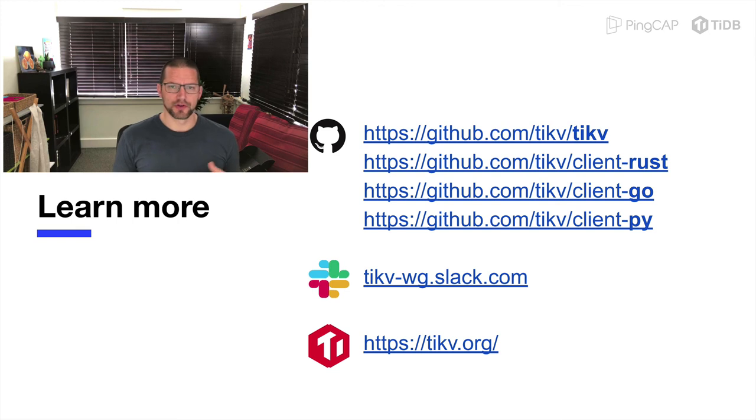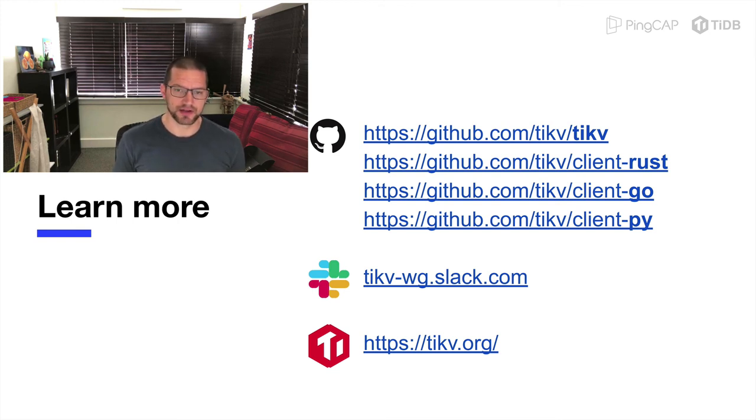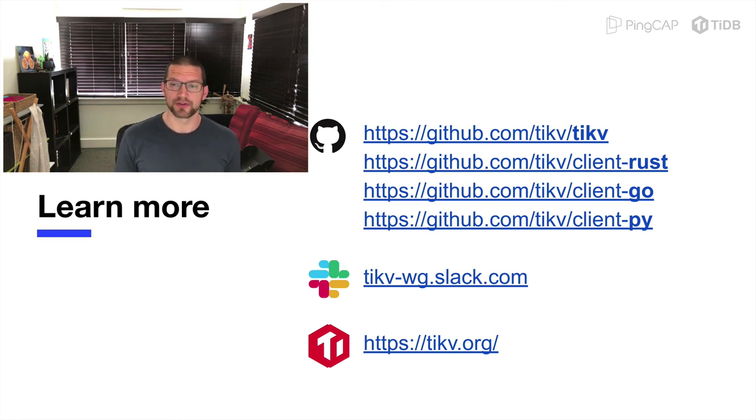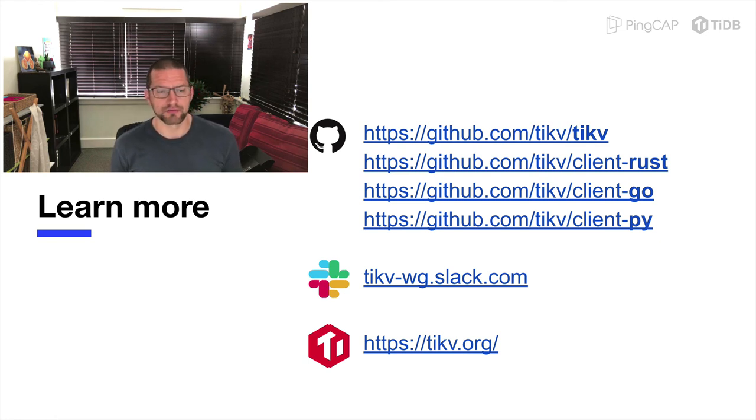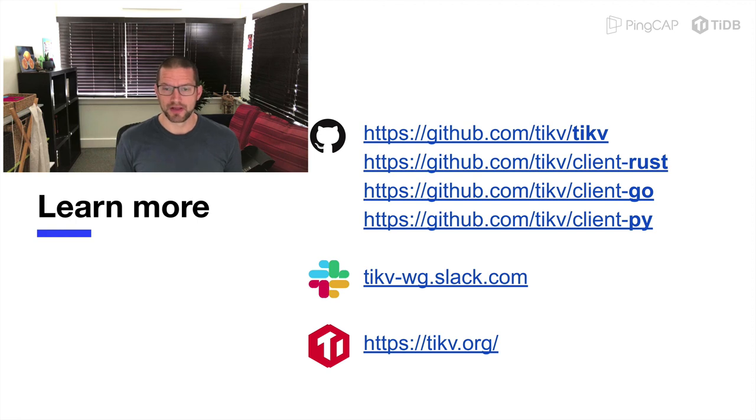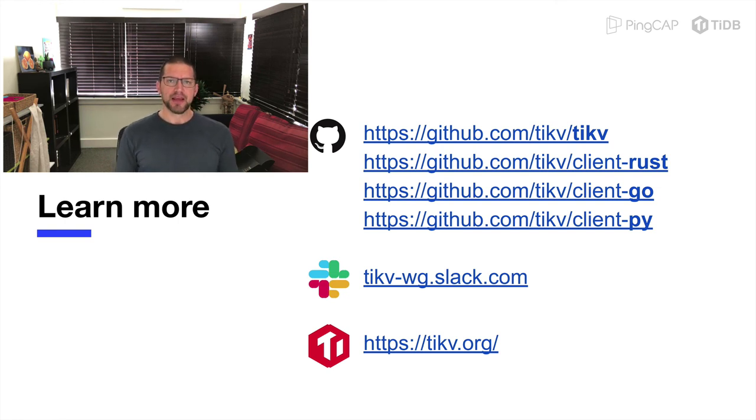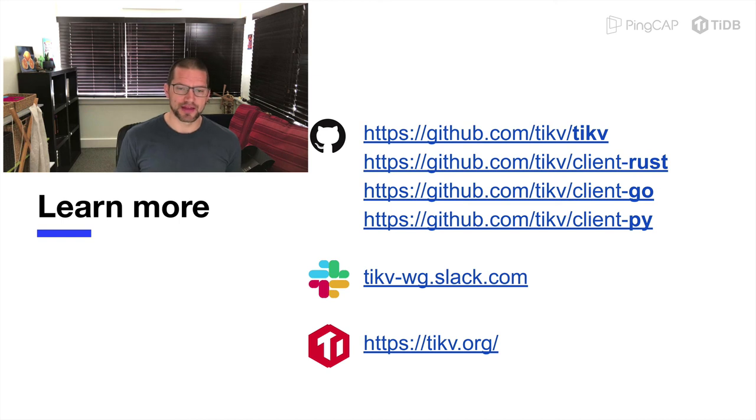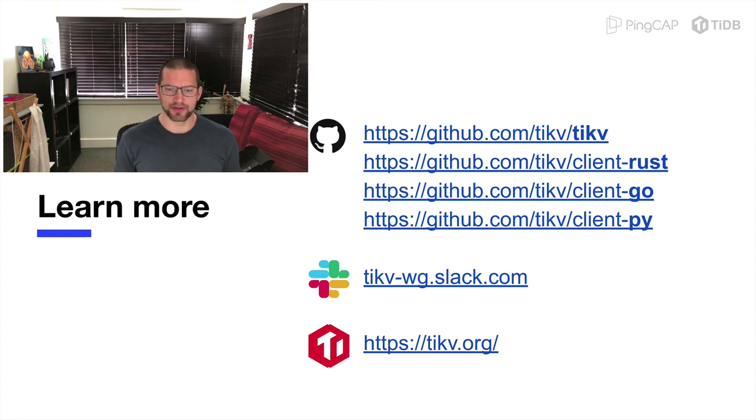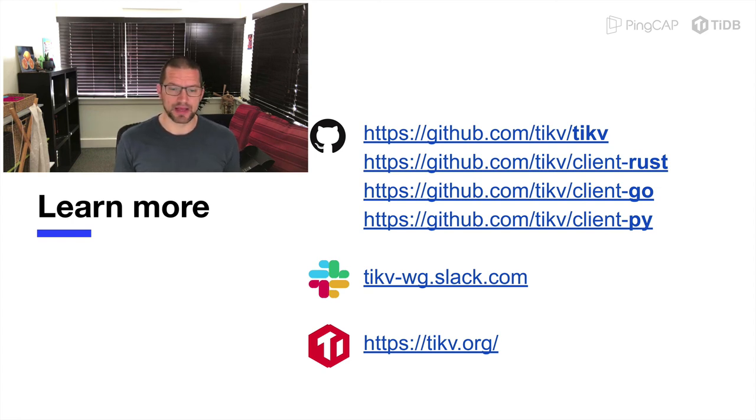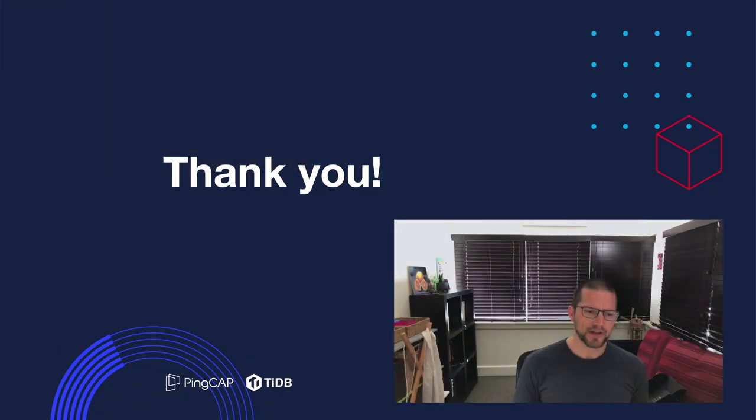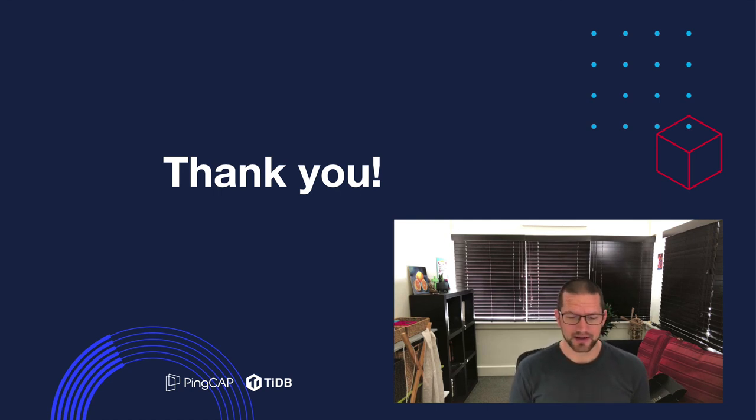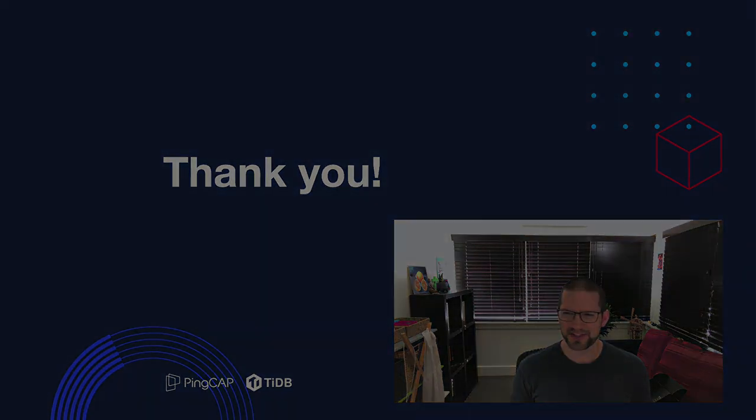So, if you want to learn more, as I said earlier, TiKV and all its clients are open source projects, and the best place to go to find out more is to go straight to the source, which is on GitHub. So, you can go to any of the TiKV or client repos and find out more about how to install, use, build, or even contribute to the different projects. If you'd rather chat with other humans, then the TiKV working group Slack is probably the best place to go. And if you'd rather read stuff in HTML format, then we have a website as well at TiKV.org. So, thanks again for sticking around to the end, and I hope you got something out of the talk. Thanks very much.